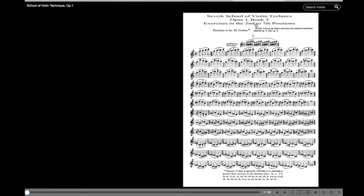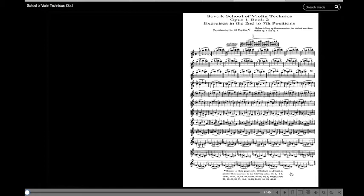Opus one, book two. Exercises in the second to seventh position. Wow. Second to seven. You might as well shoot me.